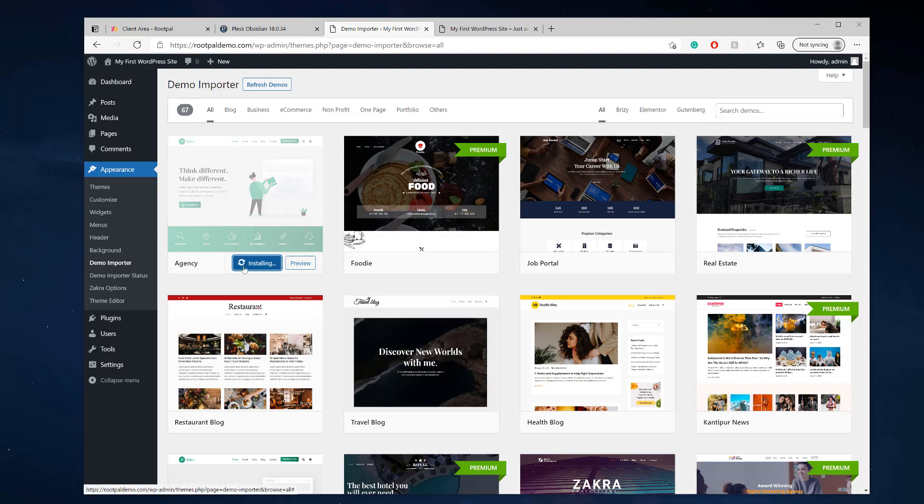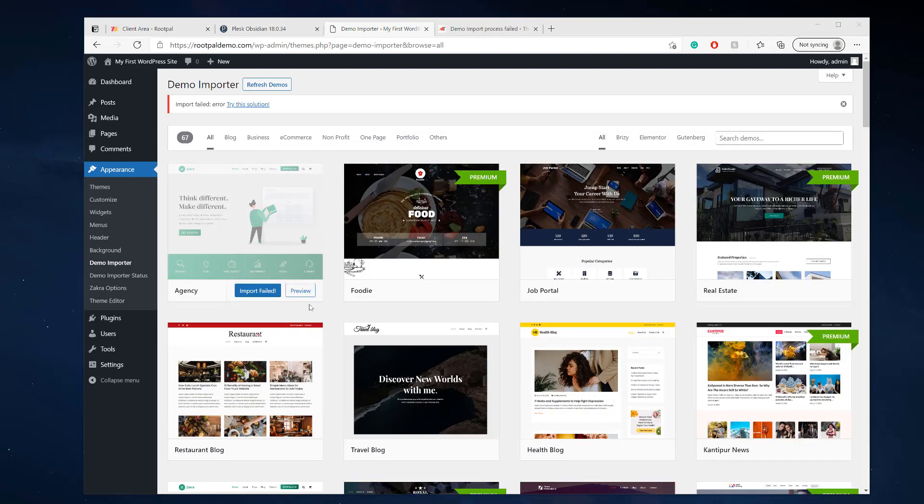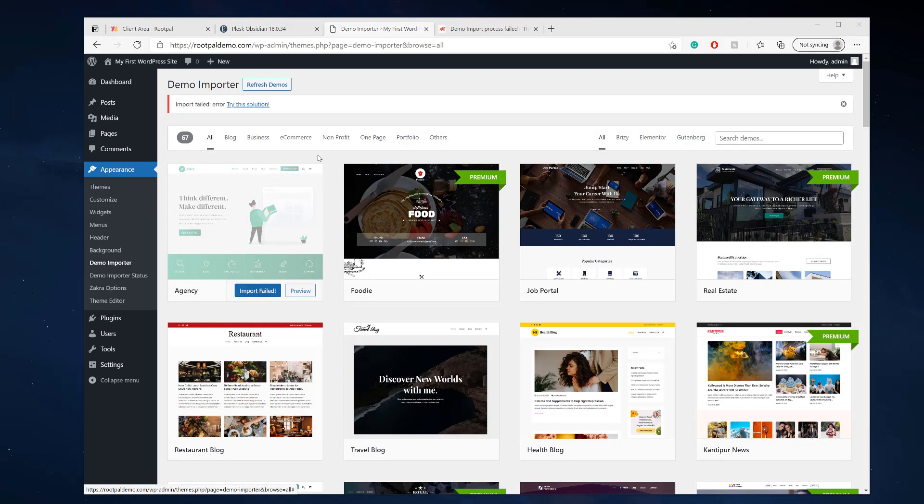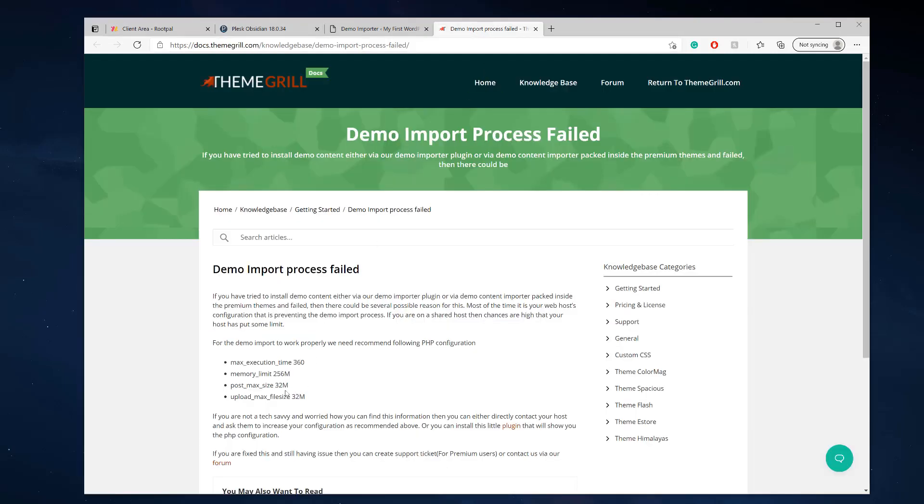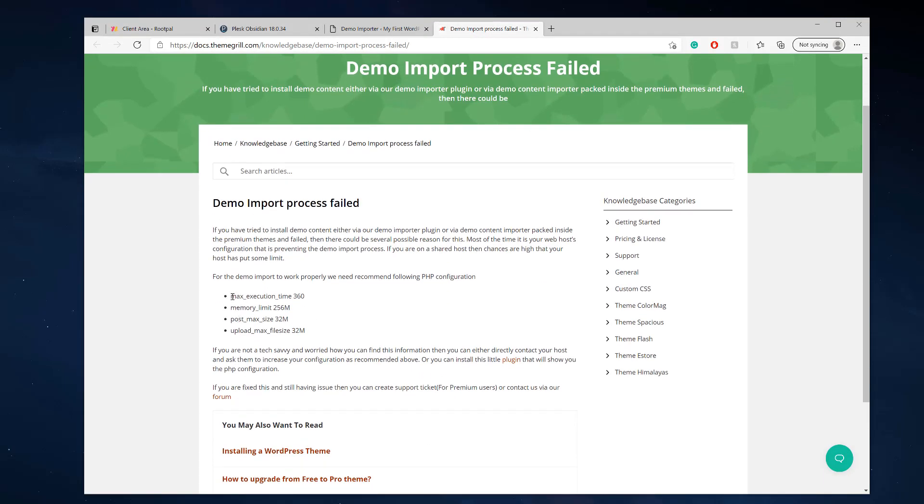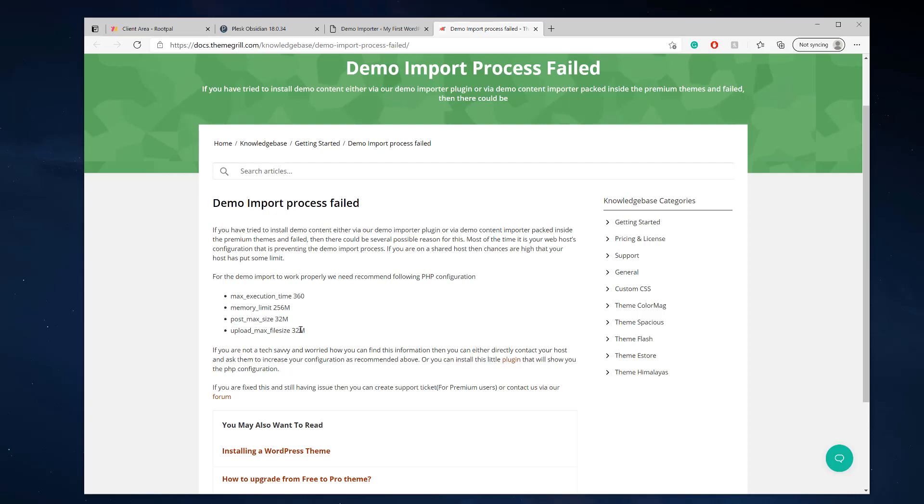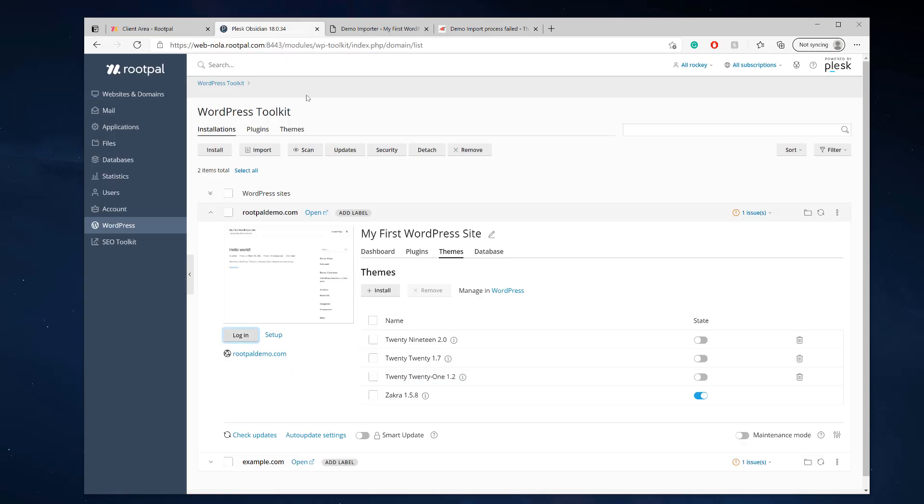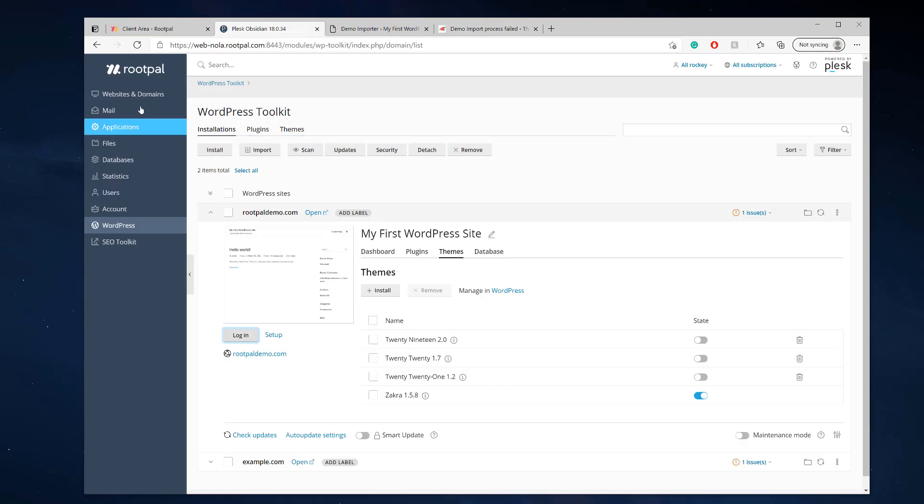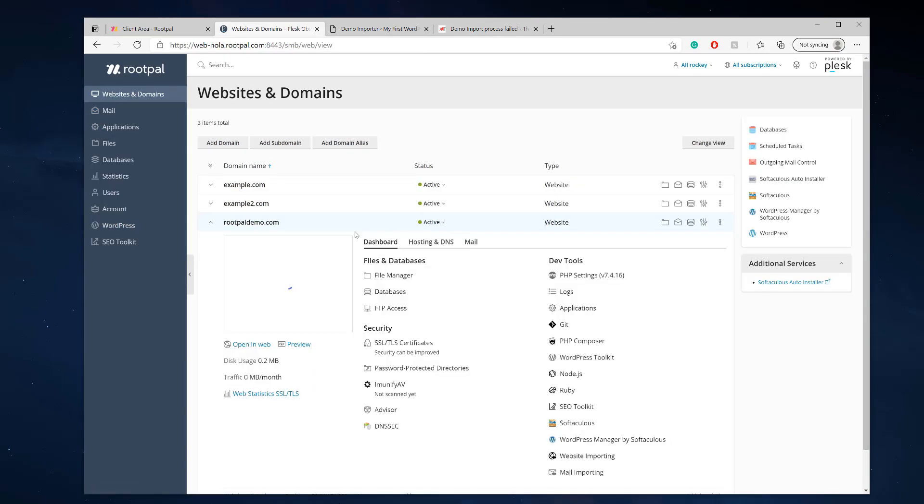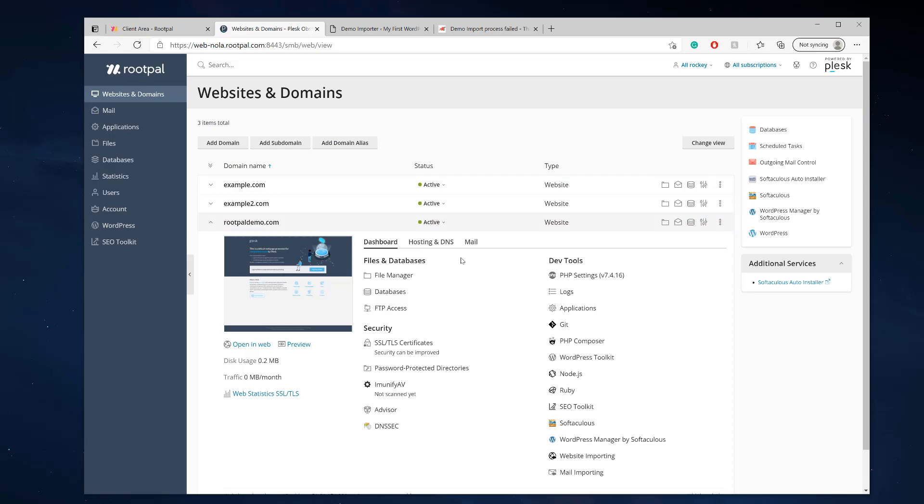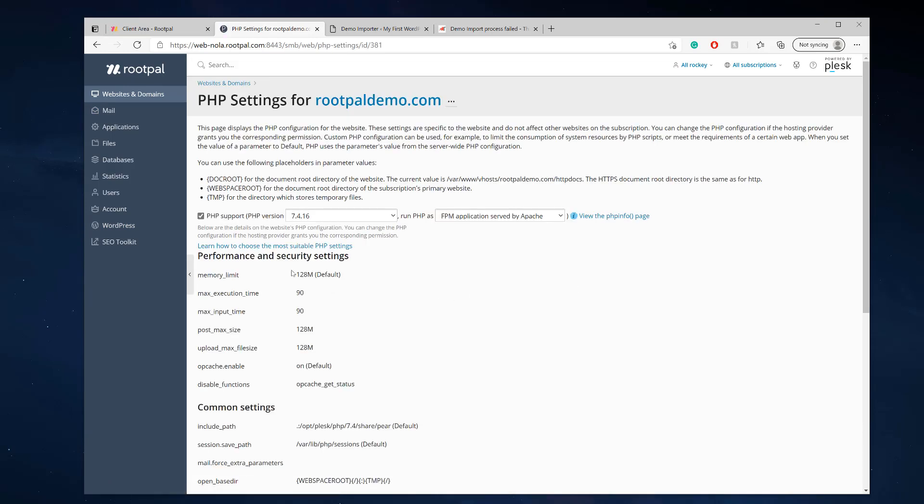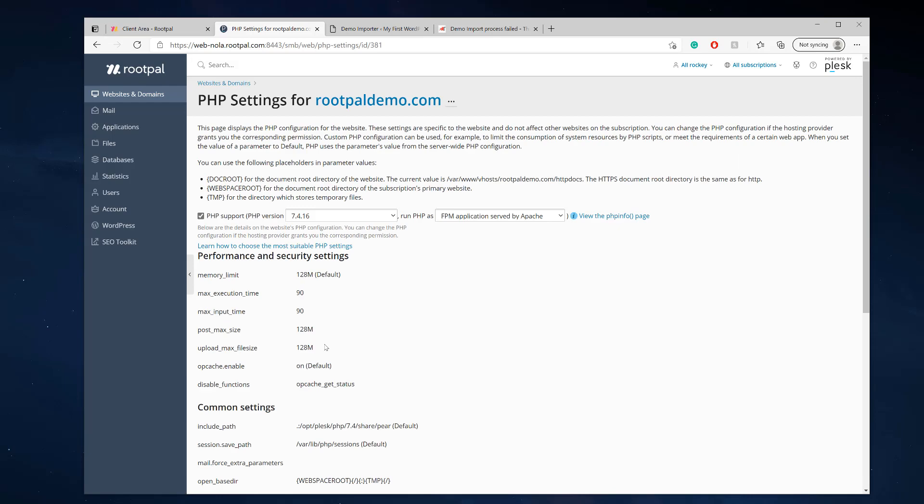And we're just waiting for the import to finish. So the import did fail, but there's a reason why. And if we click this link right here, it shows that this theme requires a max execution time of 360, memory limit of 256 megabytes, and a post max size of 32 and an upload max file size of 32 megabytes. So if we head into our website and we go to PHP settings, you'll be able to see that we are missing some of these values.